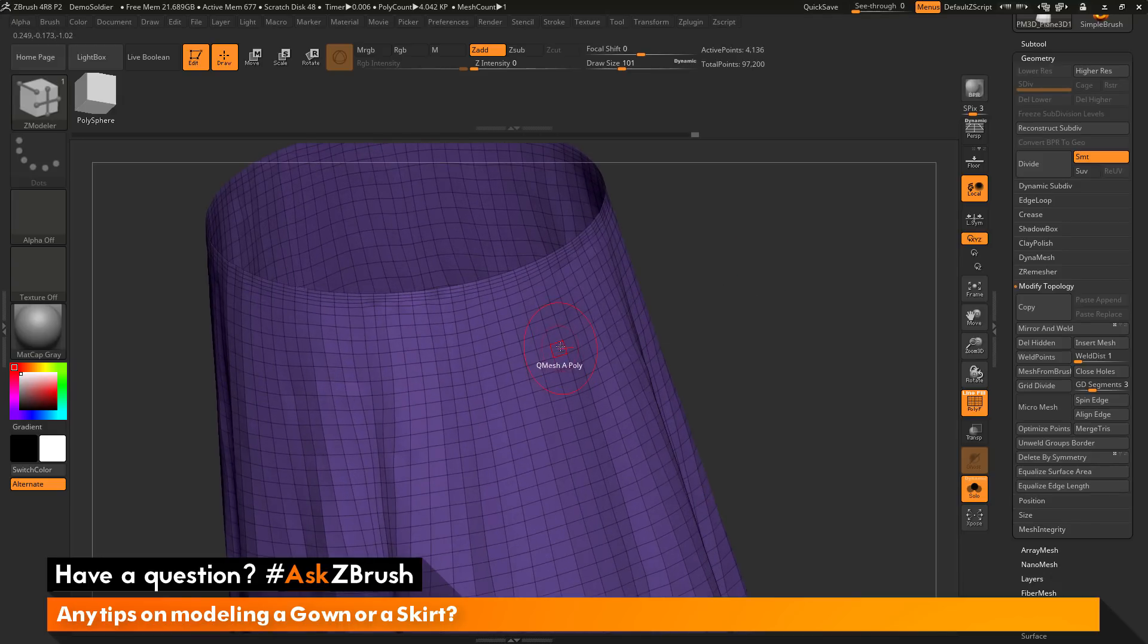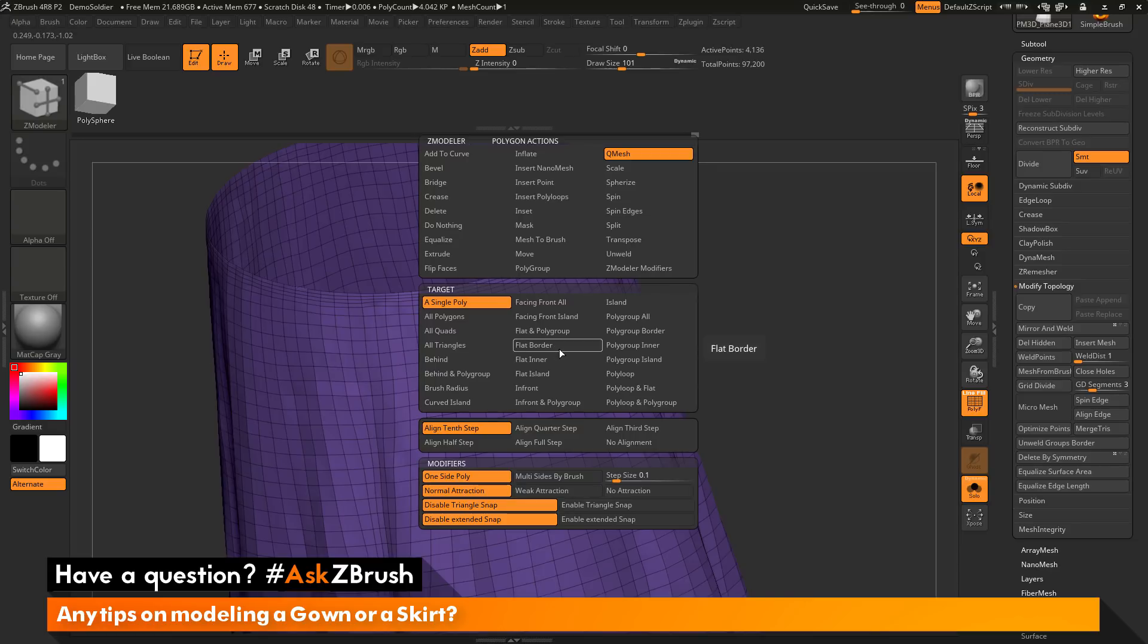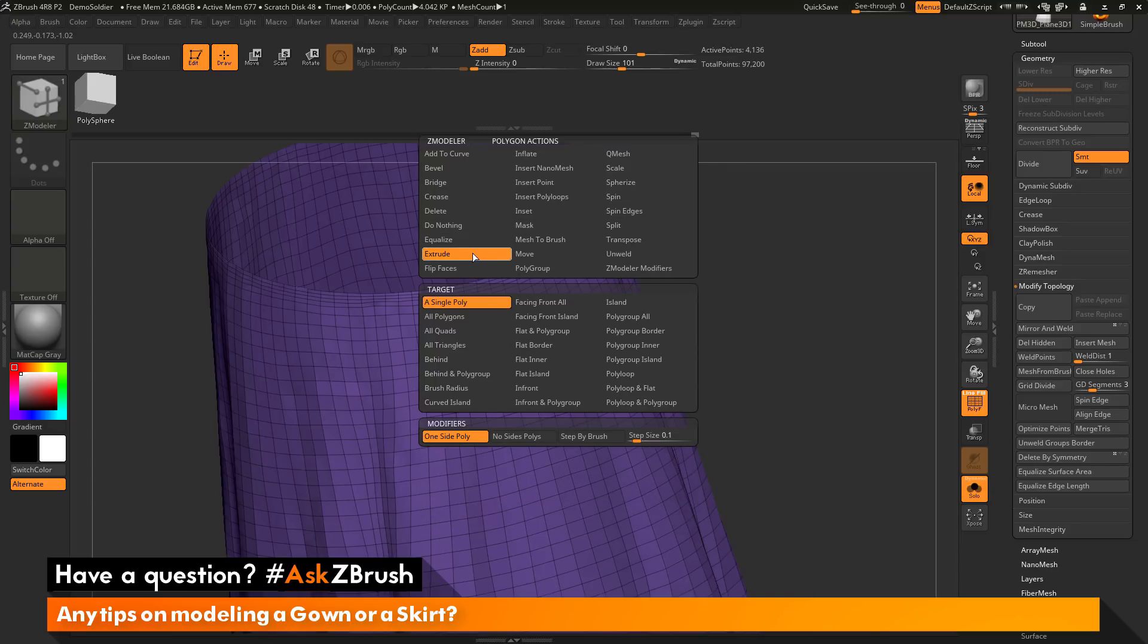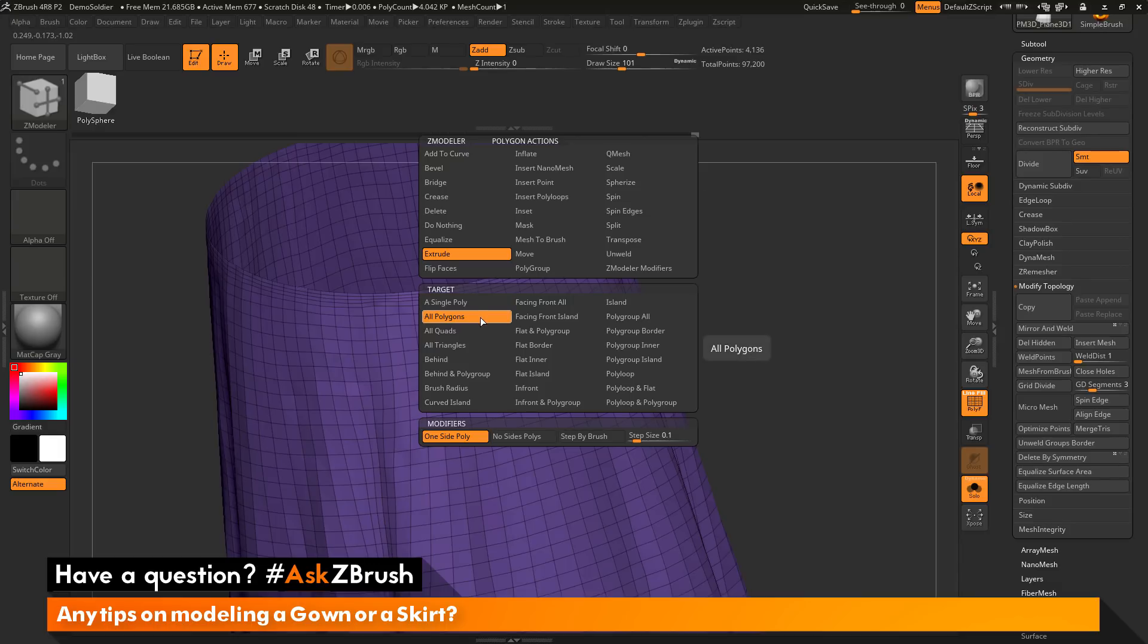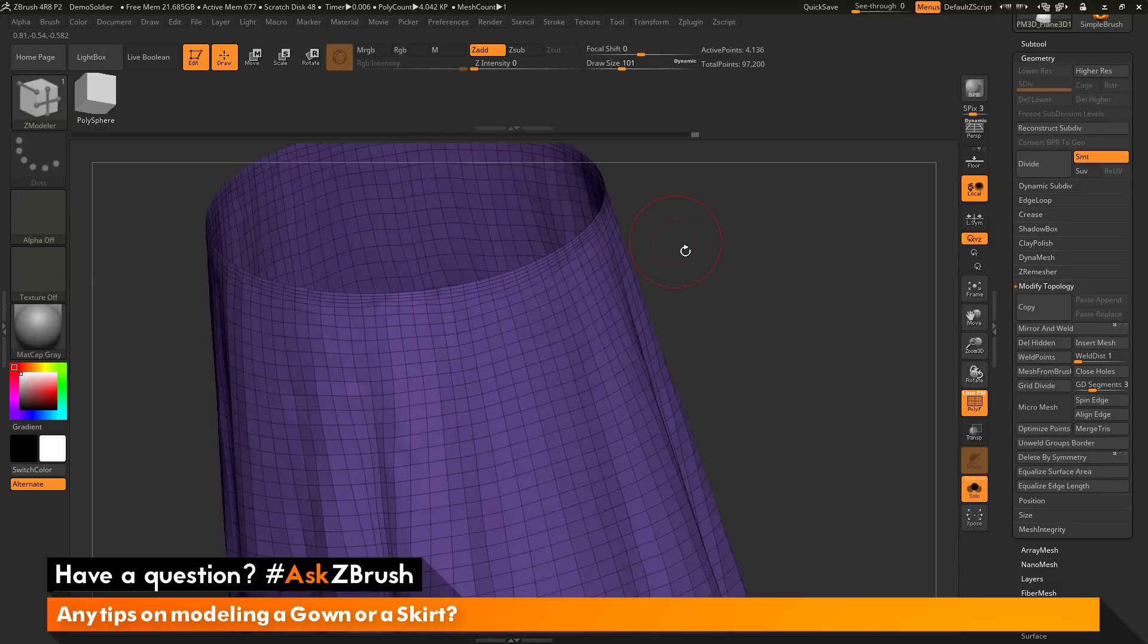I'm now going to hover over a single poly on my mesh and then press Spacebar to go into the Z Modeler Poly Action menu. In here I want to make sure my action is set to Extrude and I want my target to be all polygons. Now after I have that selected,